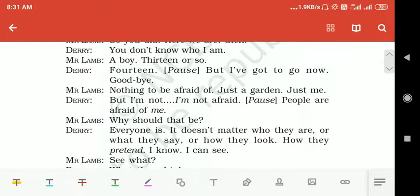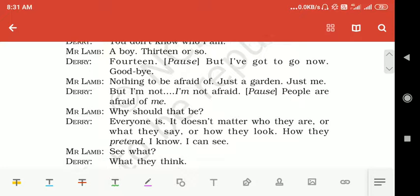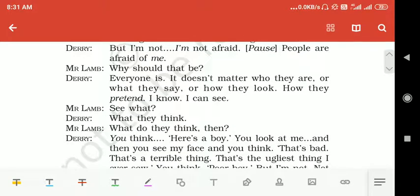Mr. Lamb says: 'Nothing to be afraid of — just the garden, just me.' Derry replies: 'I am not afraid.' Then he pauses and adds: 'People are afraid of me — but I am not afraid of any person.' Mr. Lamb asks: 'Why should that be?' Derry says: 'Everyone is afraid of me — it does not matter who they are, what they say, how they look, how they pretend. I know, I can see.'